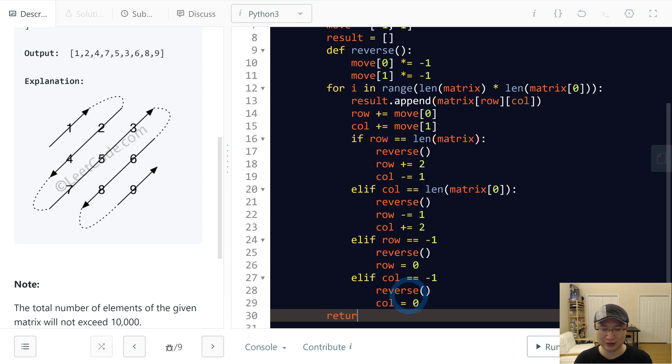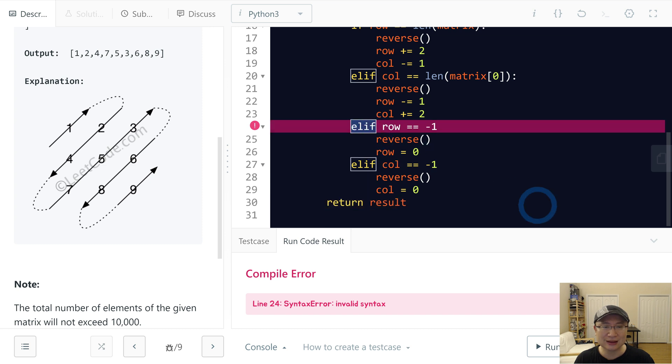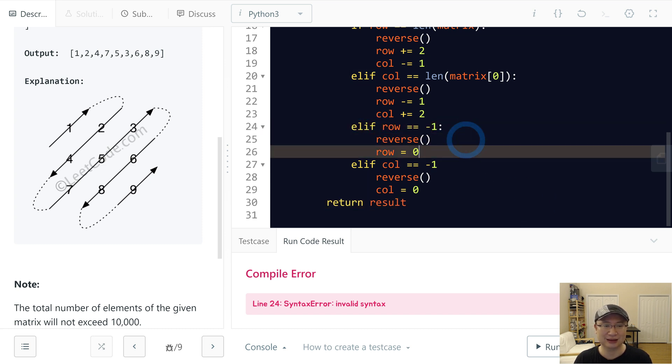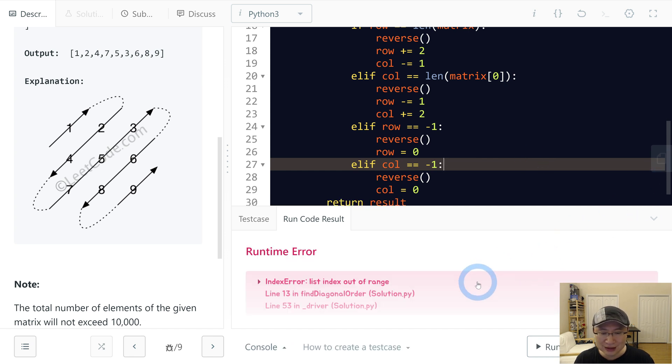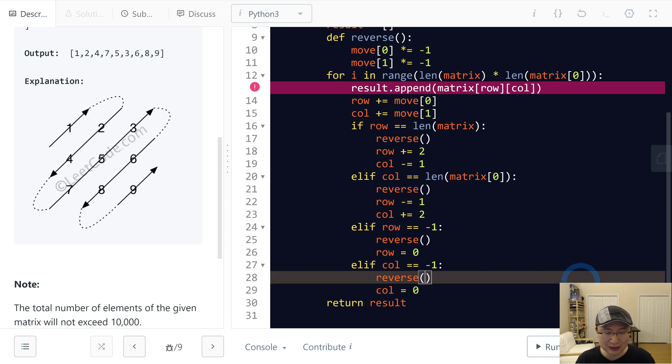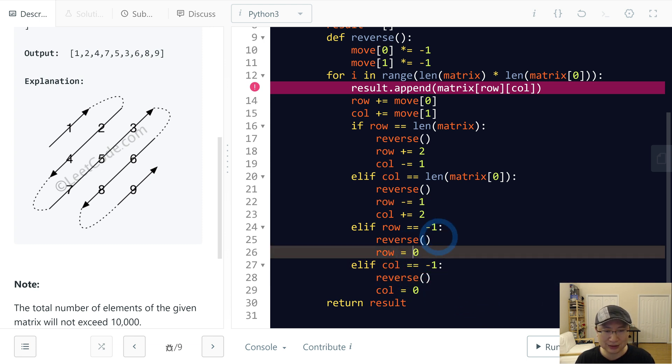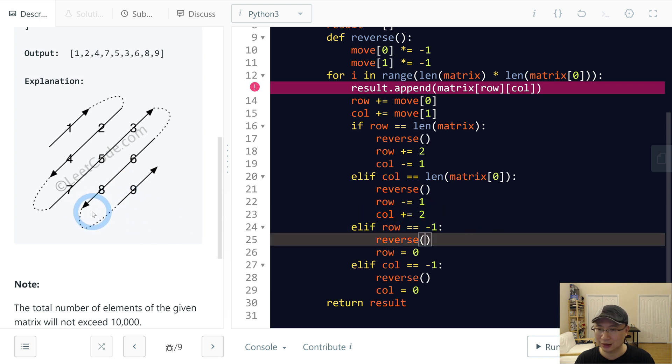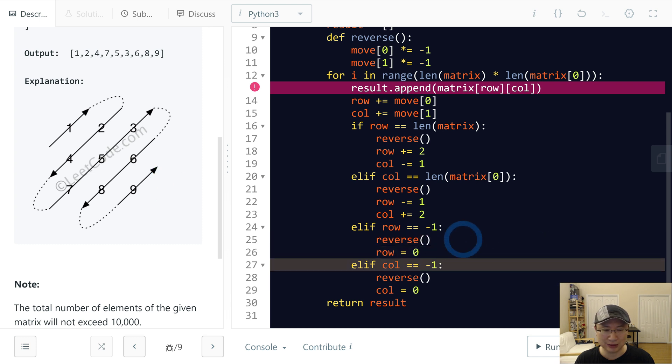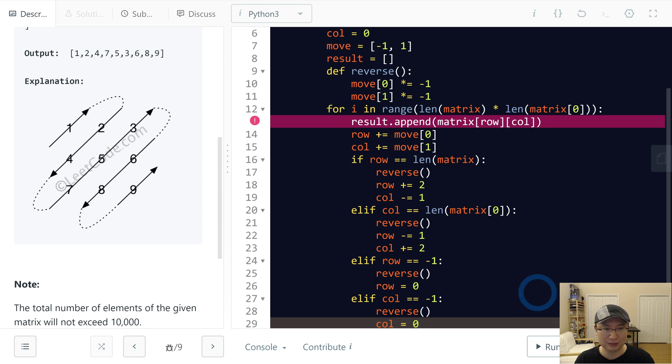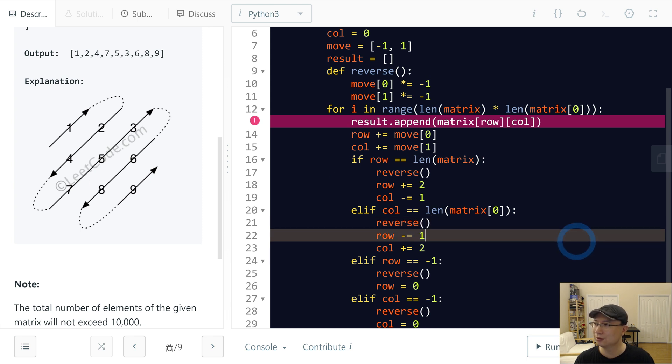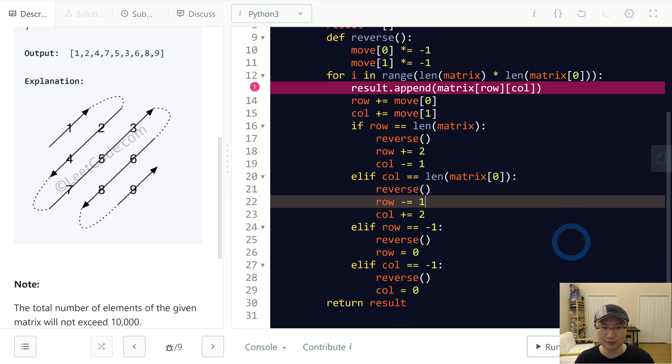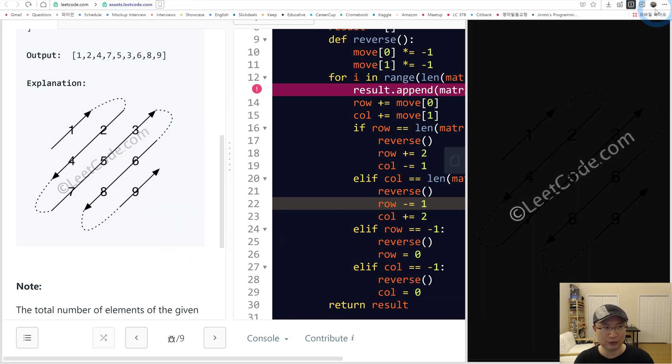And then after finishing the loop, I will return result. Okay, let's run. Invalid. Row plus 2, column minus 2. Yeah, it makes sense. This is out of bound. Okay, let me check one more time.